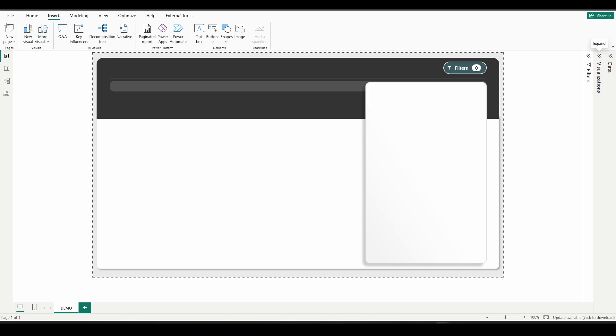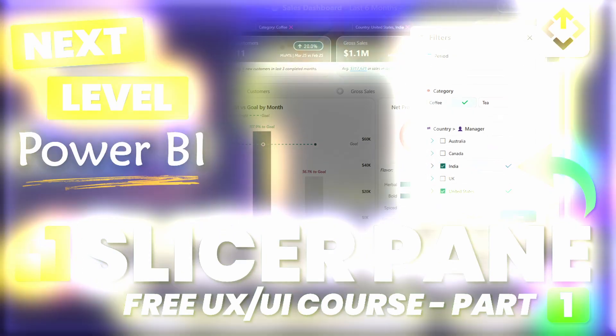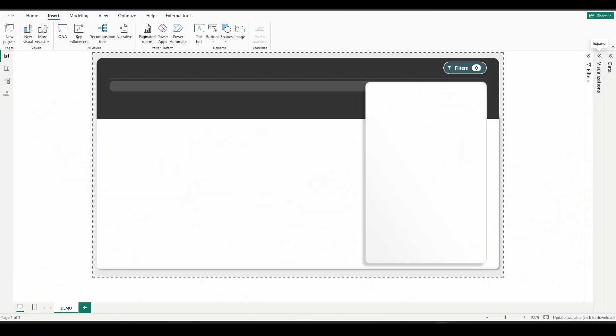Welcome to part two of our free slicer pane mini course. If you haven't yet watched part one, click the link in the description of this video to check that video out first. Let's jump in and build out this slicer pane.